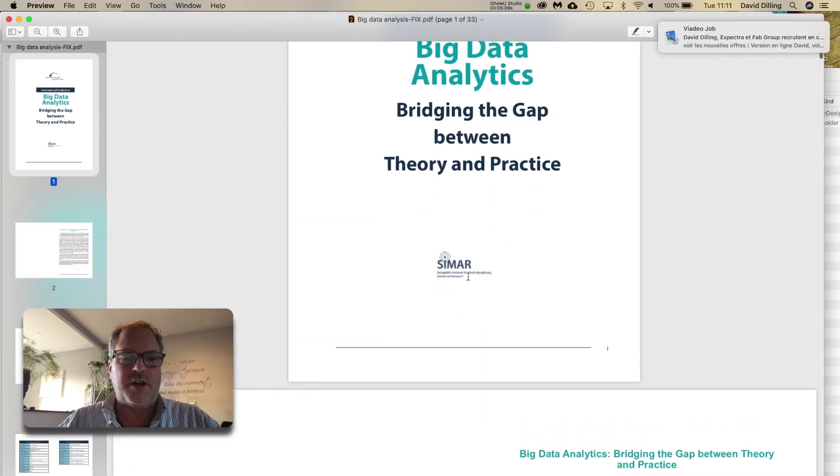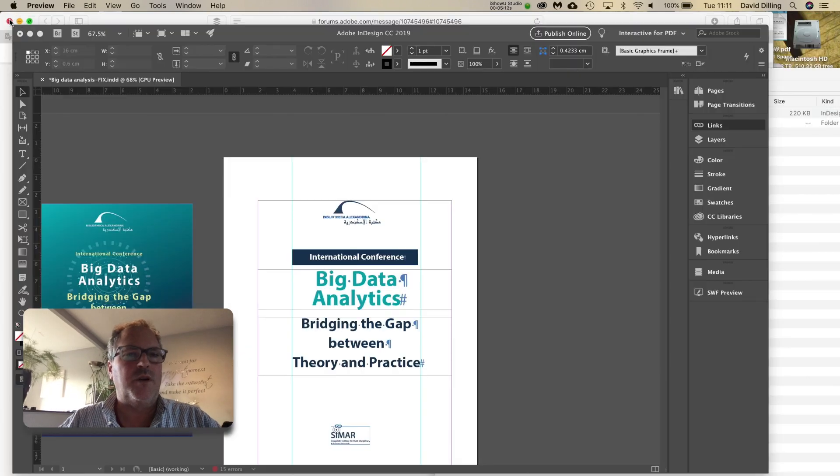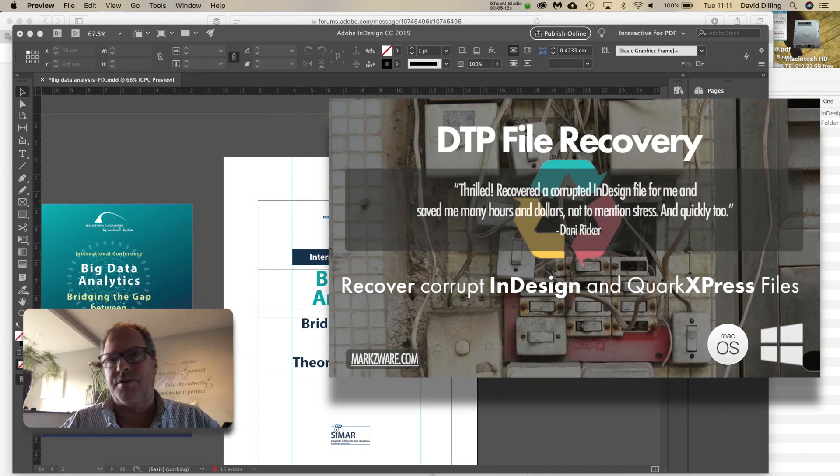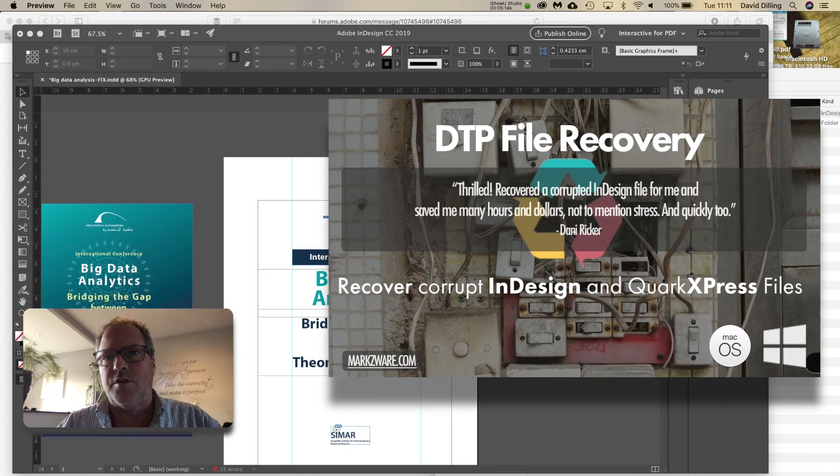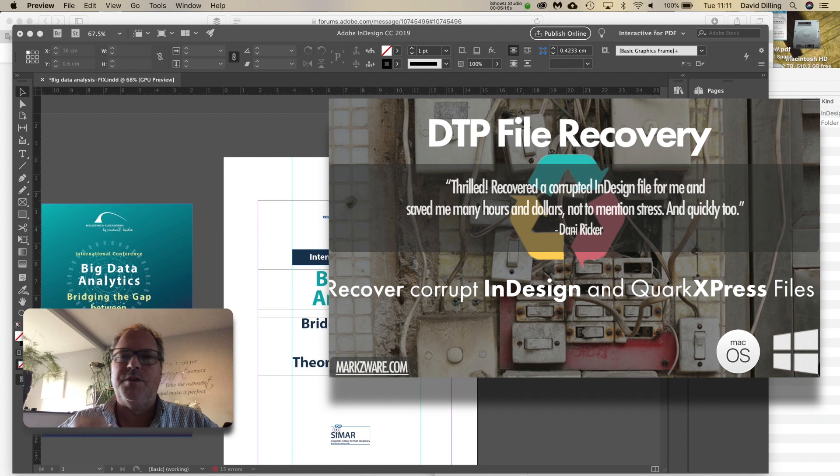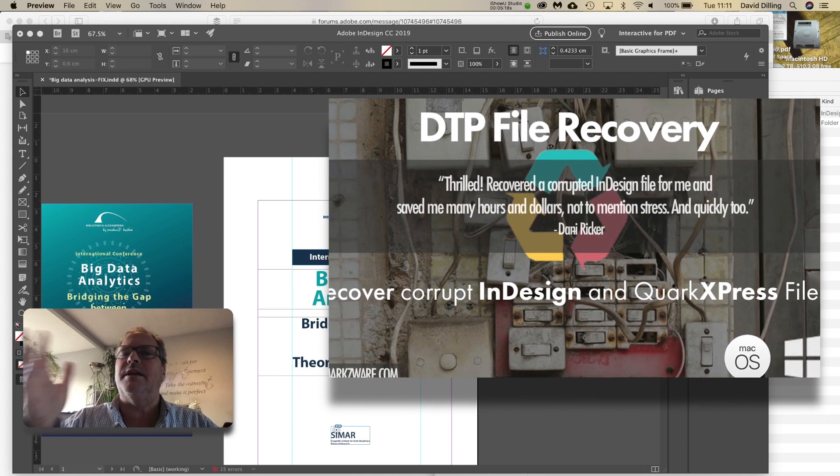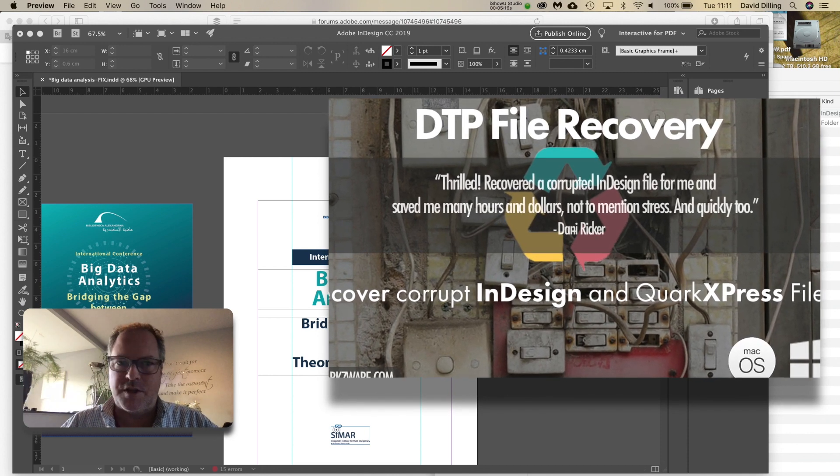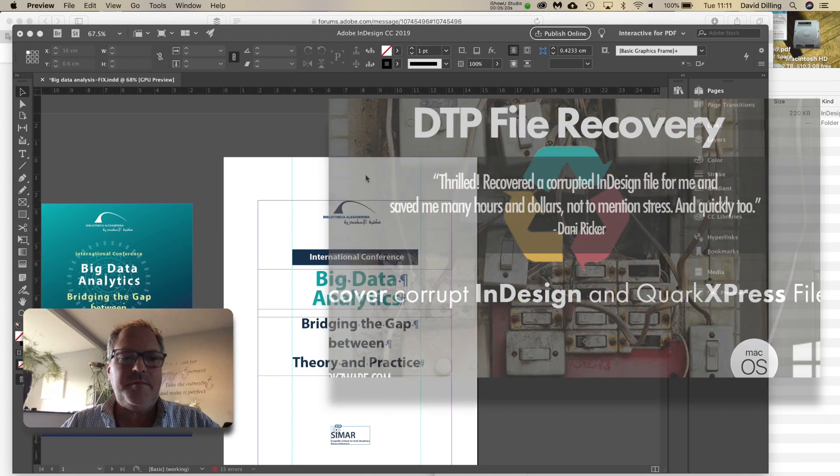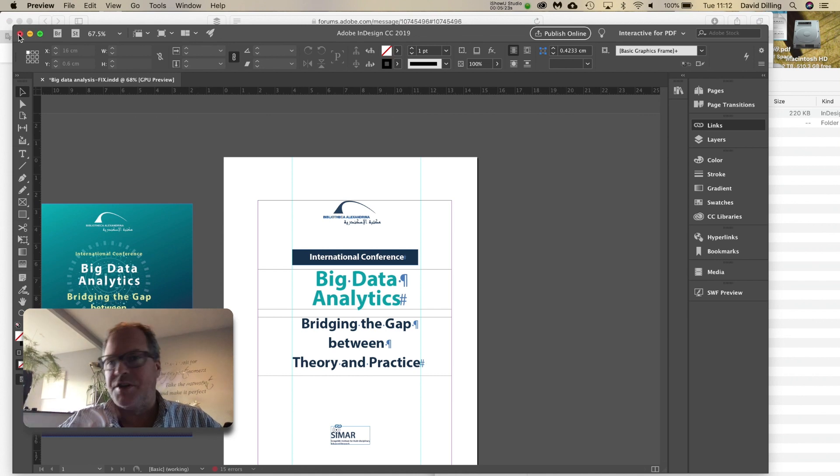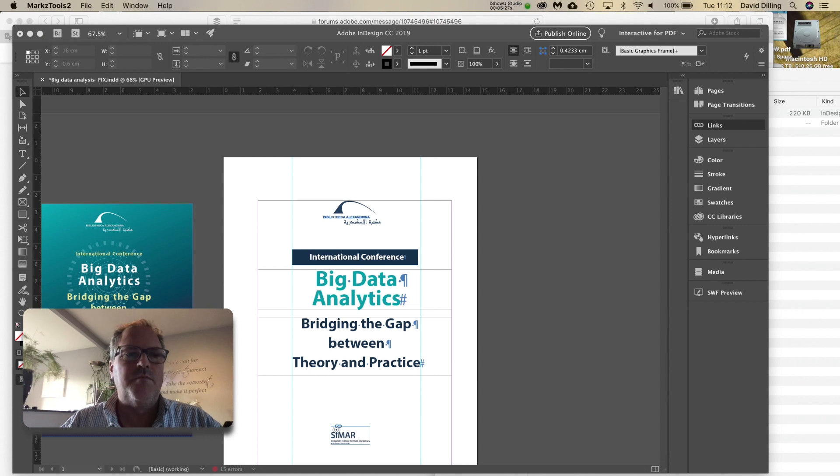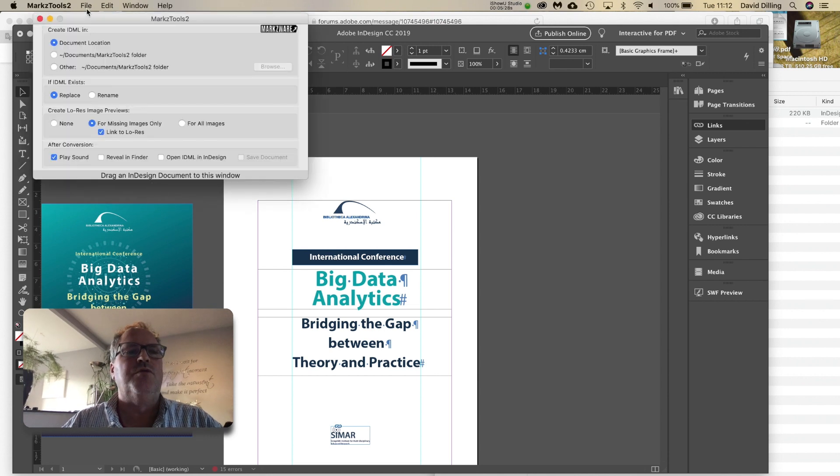And then, I would send this to the customer and say, look, hey, we fixed your file. Do you want to pay the, basically, it's about 99 dollars or euros to fix it. We don't ask for that second payment, unless it's fixable. And, you see, it's a very quick process. In this case, it was very easy. You could have done it yourself, if you owned Markstools2.